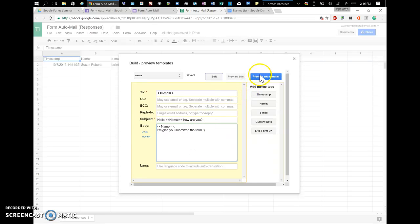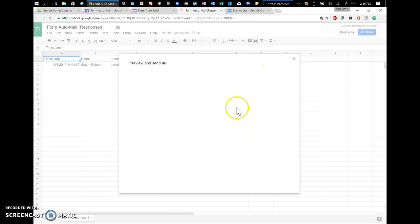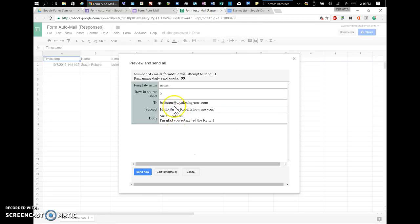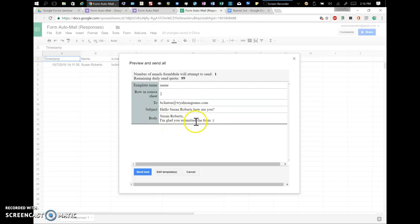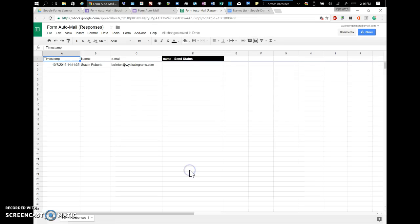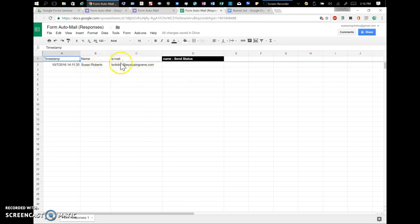And then if you want to preview it, you can hit preview and see what's going to happen. So at this point, it's going to attempt to send one. The template is name. It's going to say, to, that's my email. And it's going to say, hello Susan Roberts, how are you? Susan Roberts, I'm glad you submitted the form. And then I could either send that now or I could hit cancel. So here it's going to tell you whether it's sent or not. Since this was already here, it's not going to send because it's not a form submit. So I'm going to do the form again.